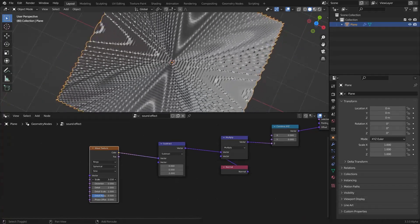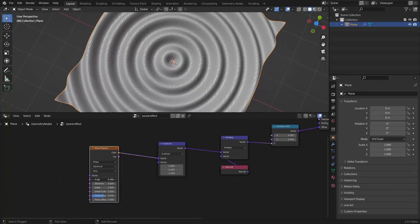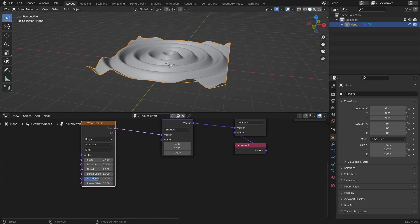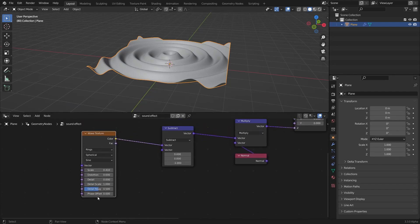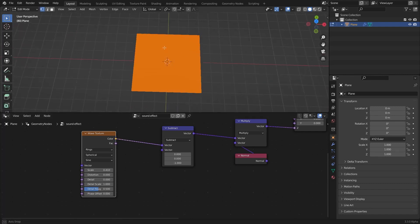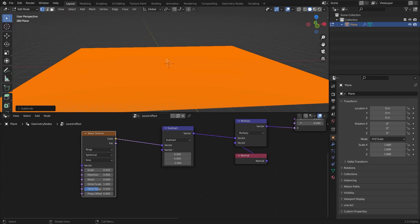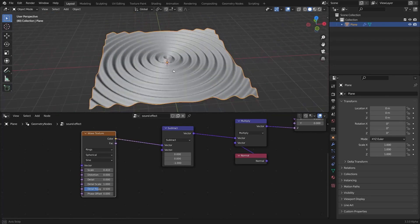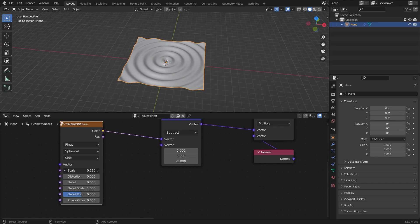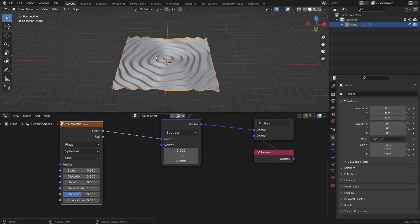I'm gonna bring the scale down, just something like that — yep, that's good. After that I'm gonna bring the detail down to 0. If we play with the offset here, it works. Now I'm gonna scale this plane just a little bit more and subdivide it. I'm gonna bring the scale down and give it some distortion. So now we've created the waves.